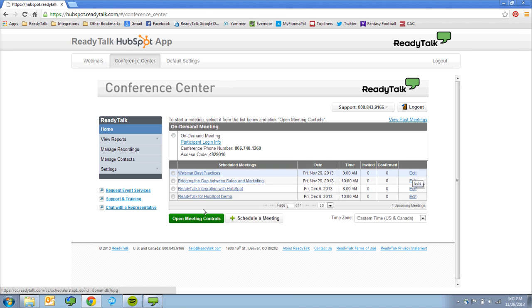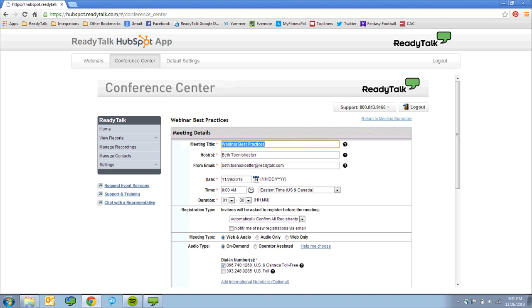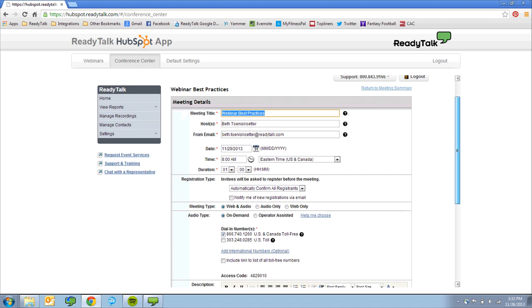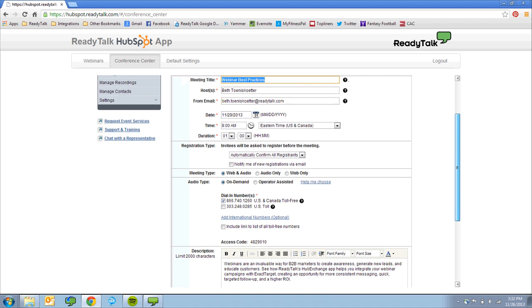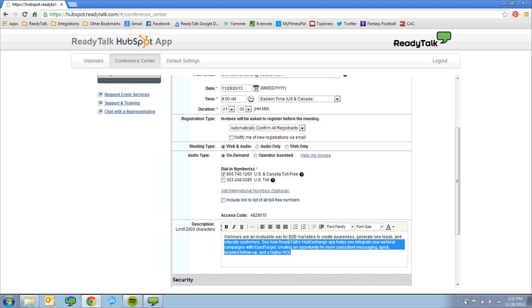Next, schedule your ReadyTalk webinar through the HubSpot application, and include details like title, date and time, description, and presenter information.